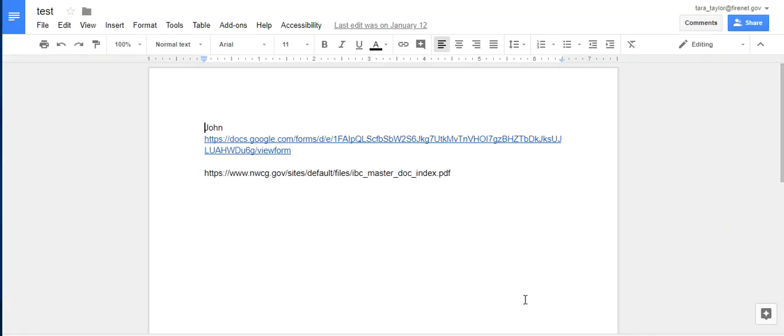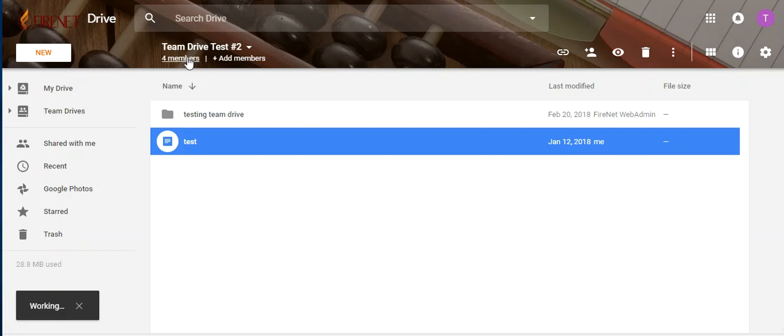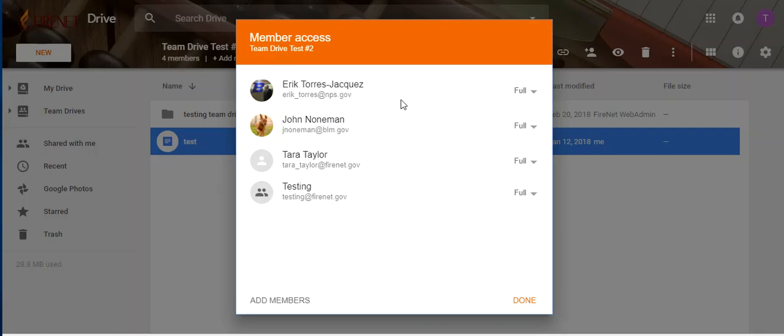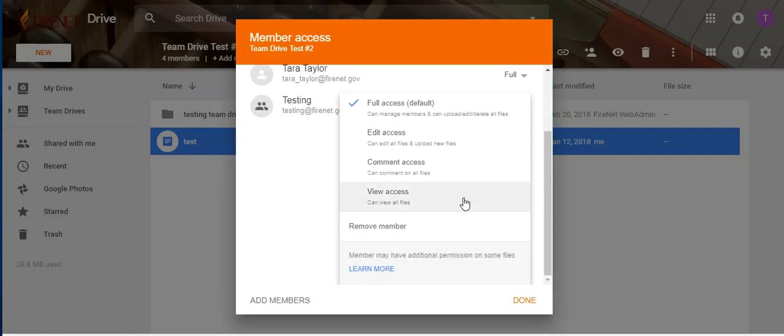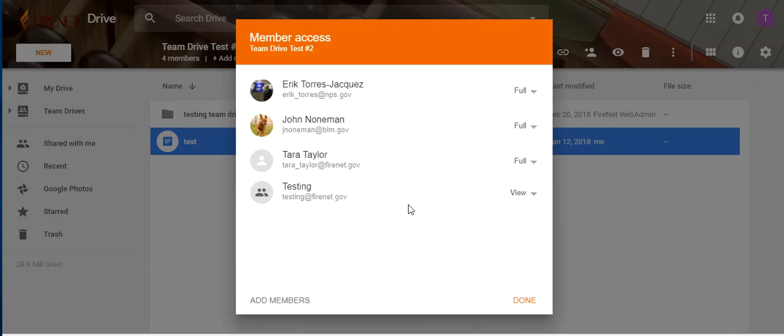So I'm going to walk you through the opposite scenario. And here's our members. So let's go ahead and change membership. I'm going to change this person to view only. So that testing account that I really only want to have view only for that one document, I'm using them as an example and I'm going to change them to view only.